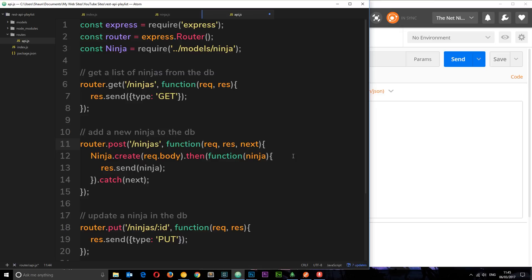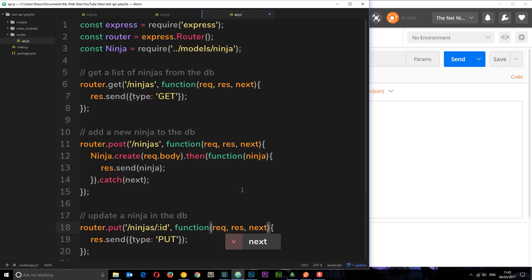Okay, so remember the next piece of middleware is going to be the middleware for our error handling. So first thing I want to just add the next method in each one of these, just in case we need it at any point down the line, because that is the third parameter of these callback functions.